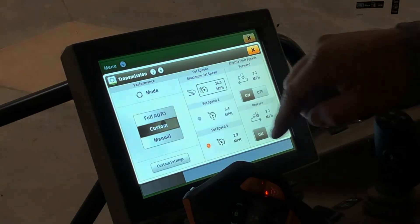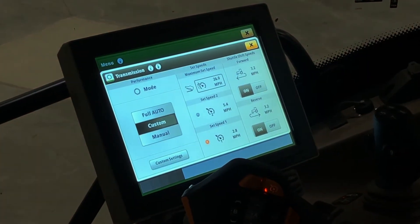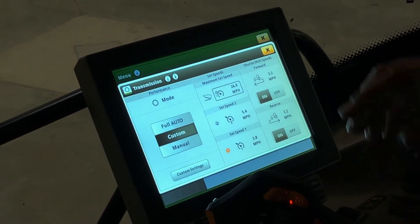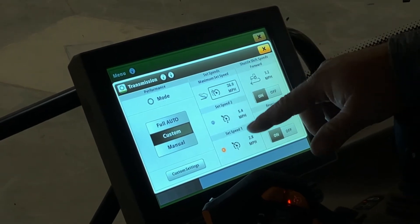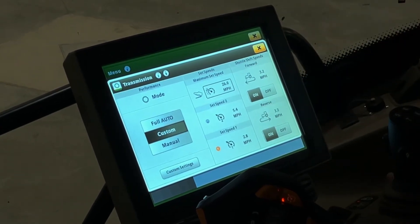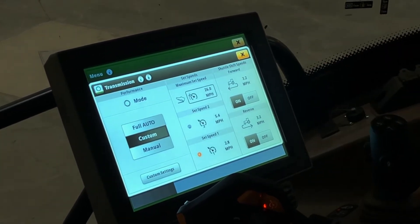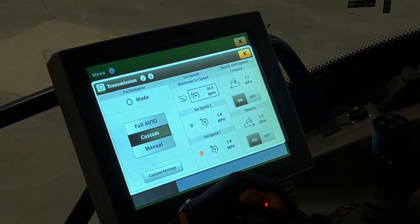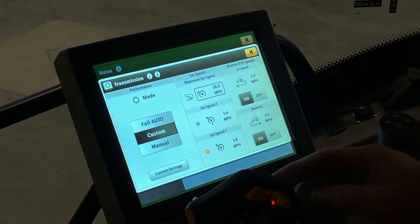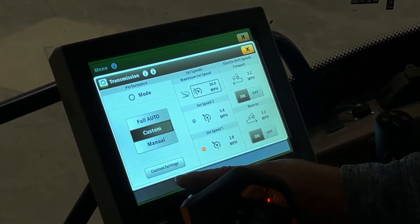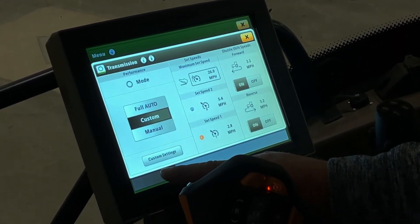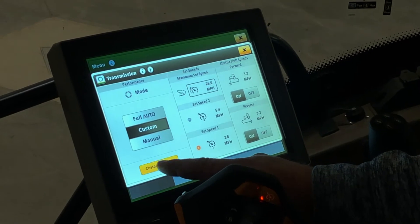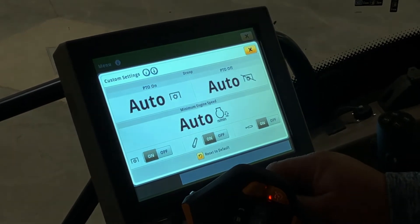The next settings we'll go over is in custom mode. Again, you can see that your set speeds stay the same and your shuttle shift speeds are also the same. The button that comes active when you're in custom is the custom settings.